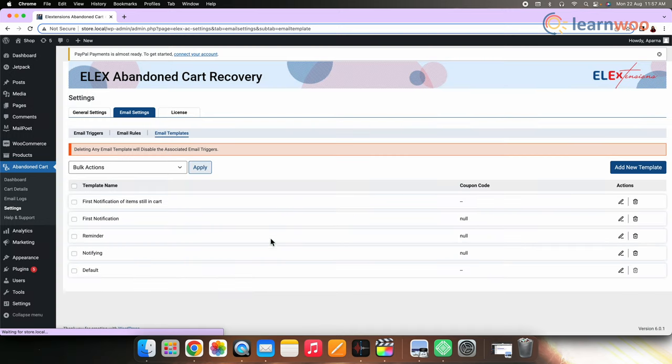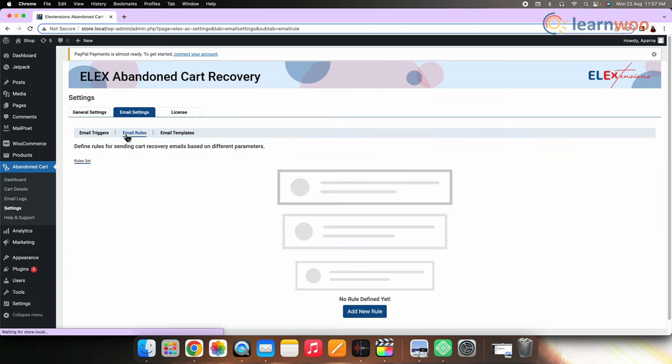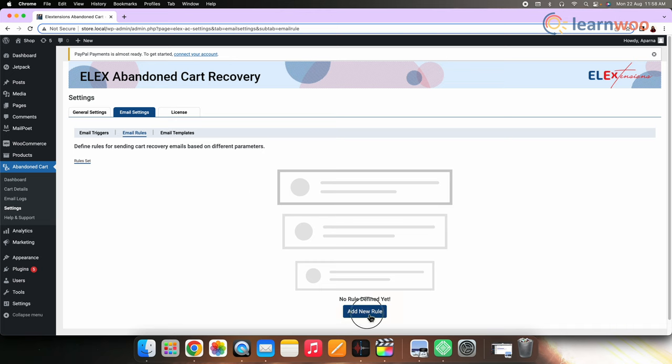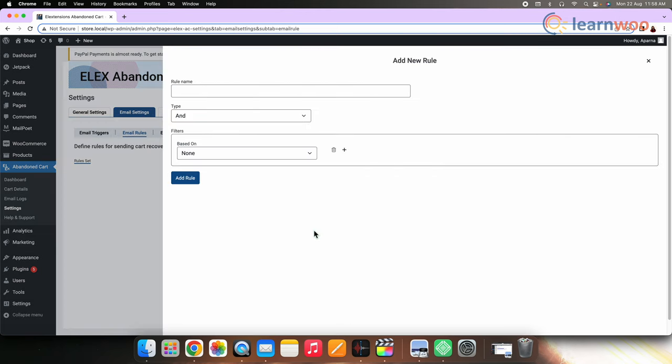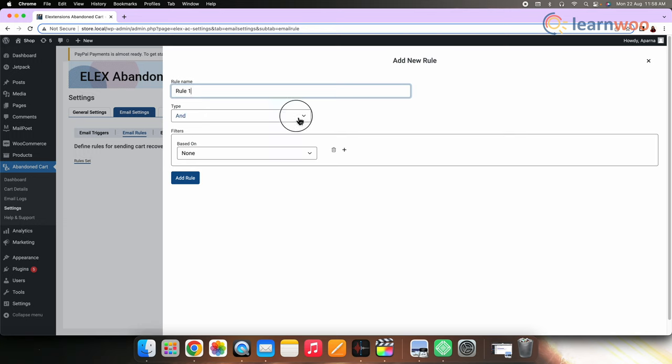Similarly, you can add more email templates by clicking add new template. Now let's go to email rules. In the next step, let's set up email rules. Go to email rules, add new rule. Enter the rule name. Select the condition you want, that is and or.